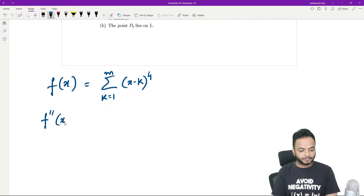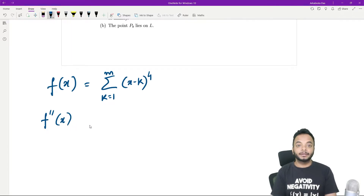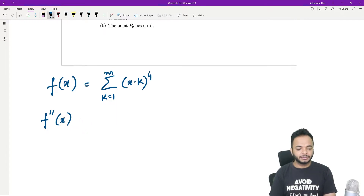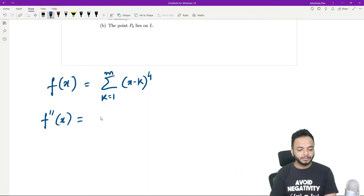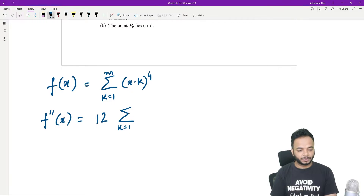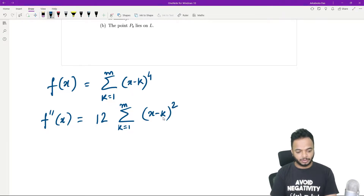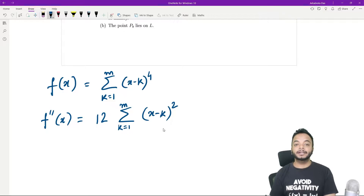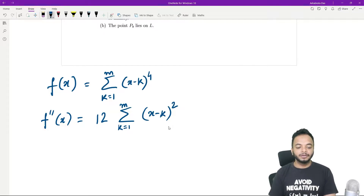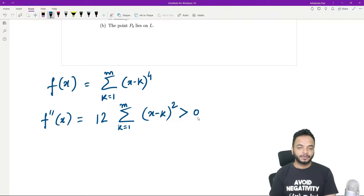If you double differentiate this, it is very easy because it is just in sum form, so you just have to differentiate one term. You get 12 times summation k going from 1 to m of (x minus k) squared. Now you see that this is a whole square form, and so this is strictly greater than 0.